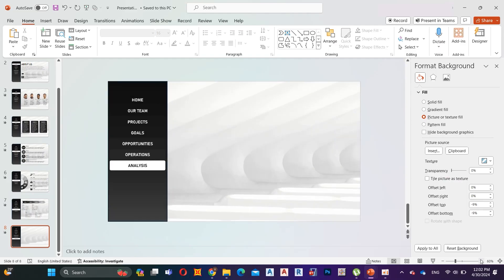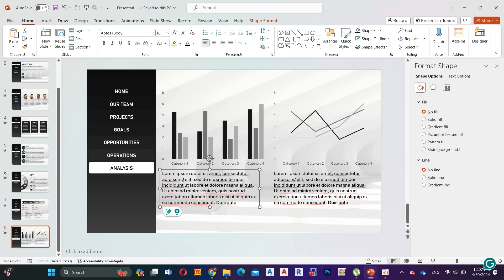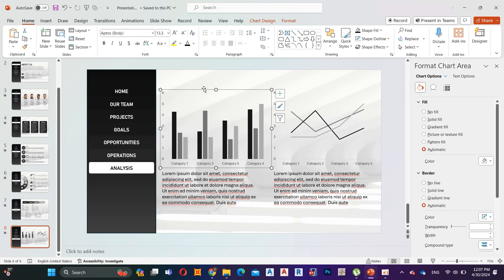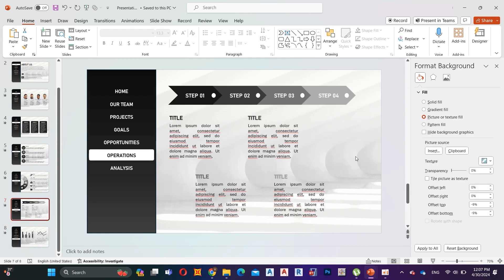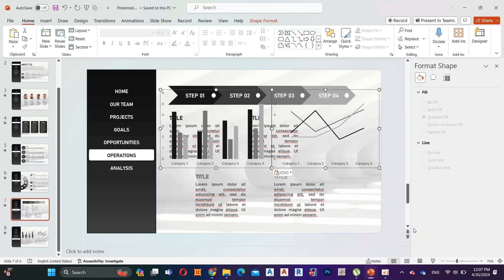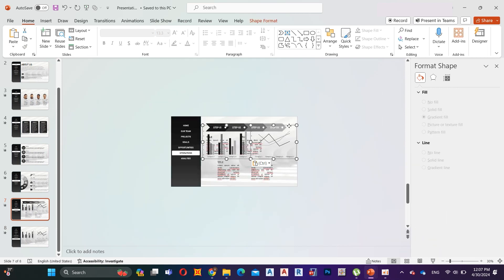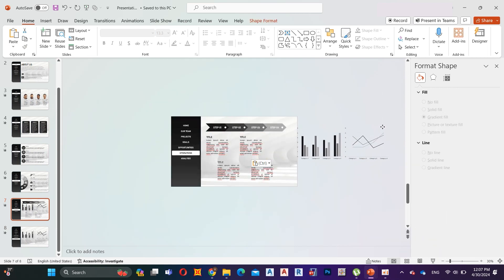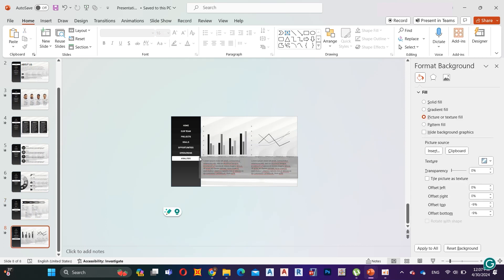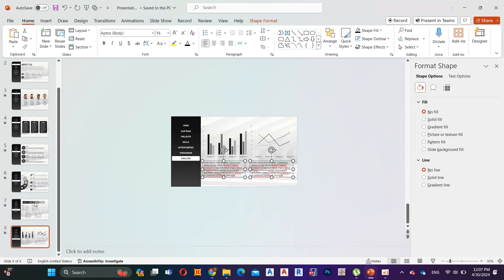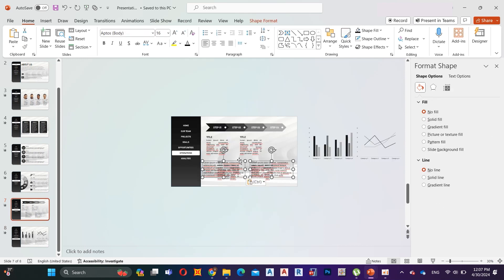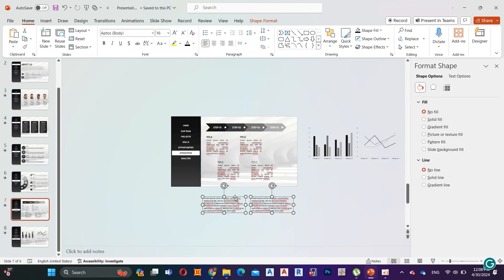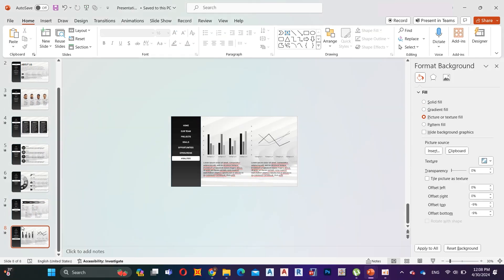Now let's move to the last slide. Here I add some graphs and text — you can add as your preference. Select both graphs and paste them to the previous slide. Now everything is finished. Let's see our final results.